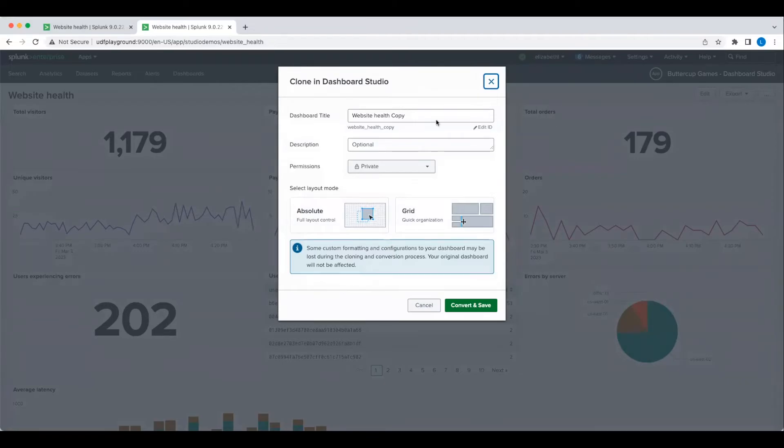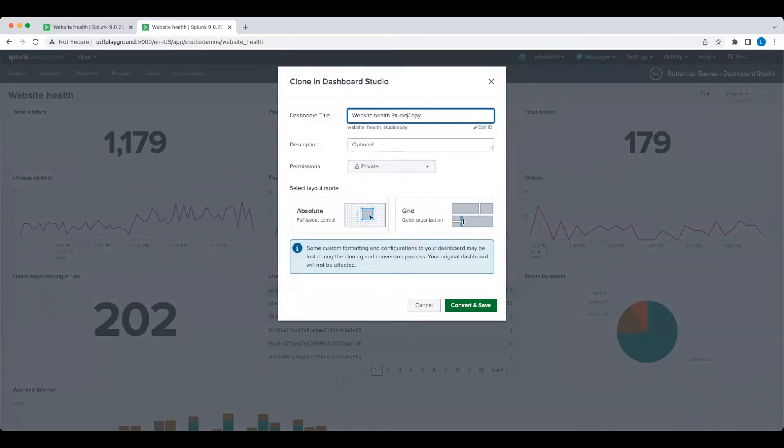This action will make a clone of the dashboard and convert the clone, meaning that this original classic dashboard is left intact and available for others to continue using until I'm done updating the new Studio version.